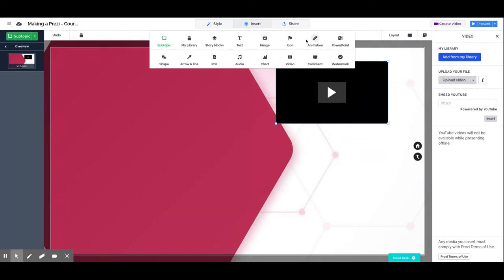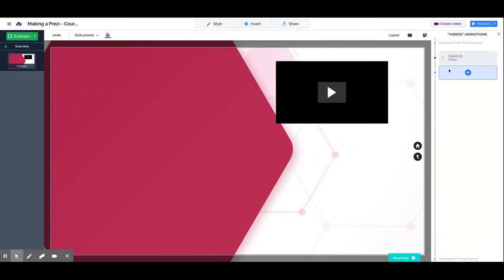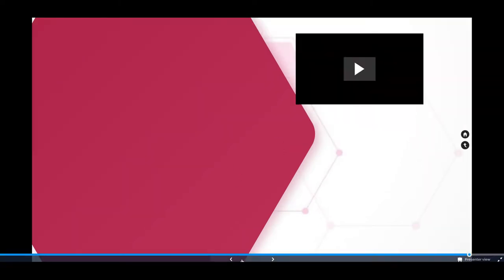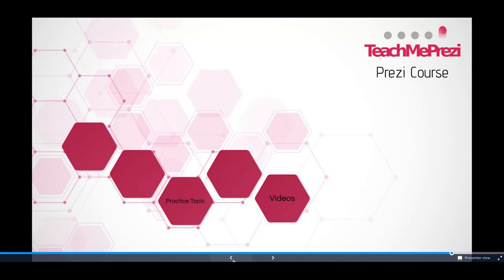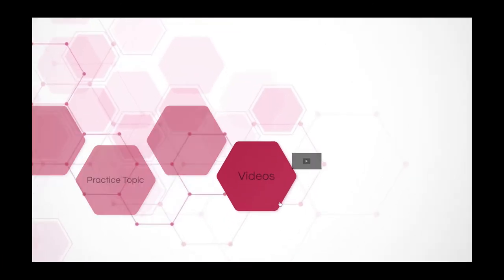Automatically an animation which is zoom to video is added. You can delete this animation, but let's not do it right now and let's see how it works. So let's go back in the presentation. We go to our videos topic.